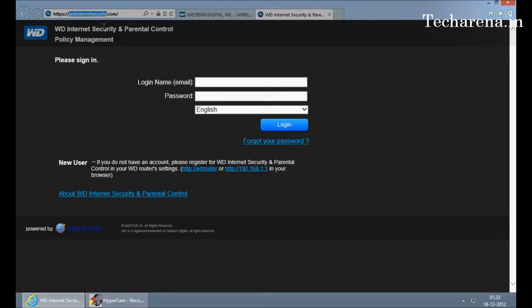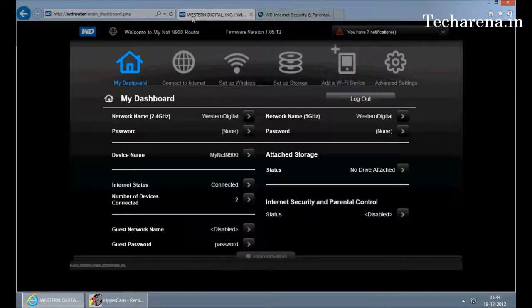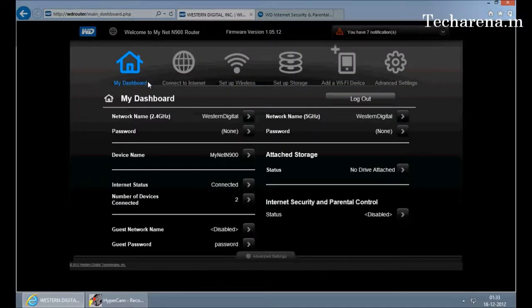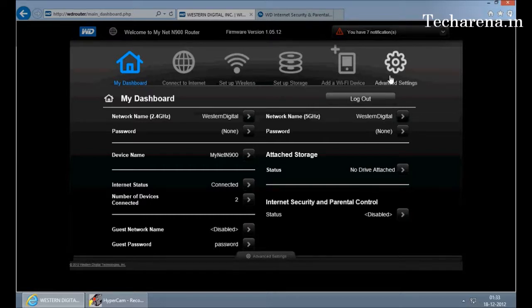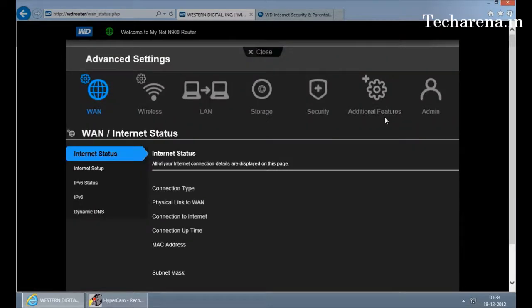For that, first you have to configure your email ID and password on the router. To enable that, go to router dashboard, click on advanced settings, go to security.